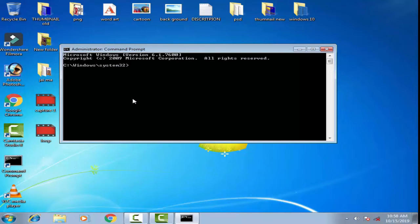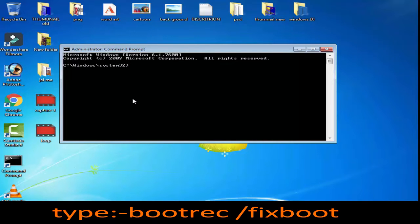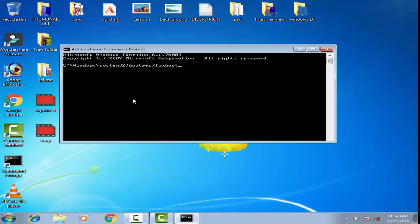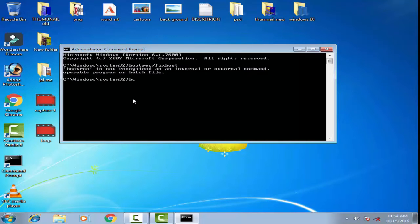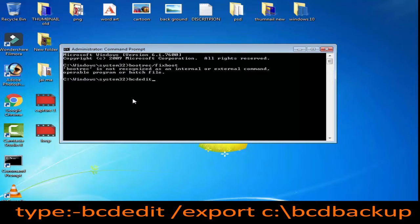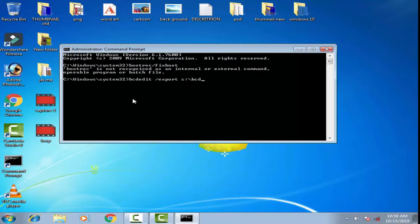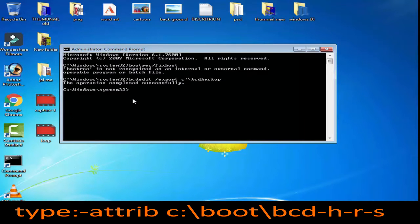Now type some new commands. First type bootrec /fixboot and press Enter. Then type bcdedit /export C:\bcdbackup and press Enter. You can see the operation completed successfully.